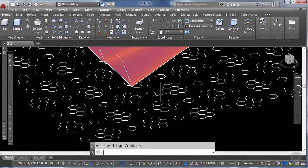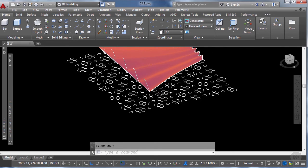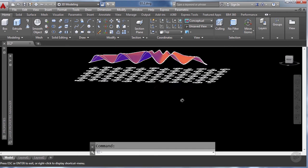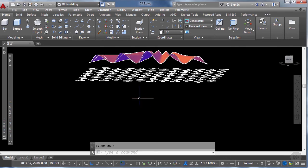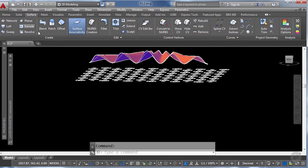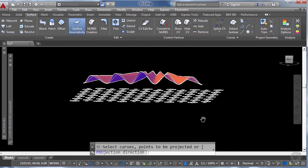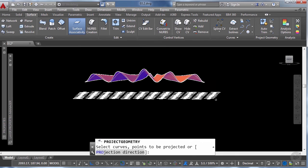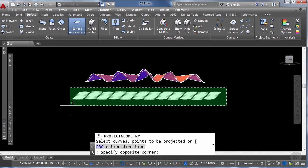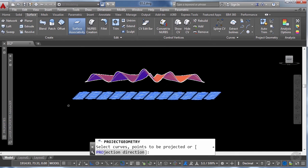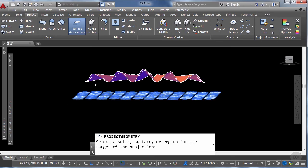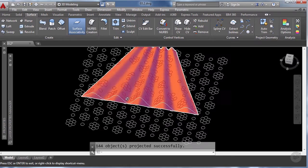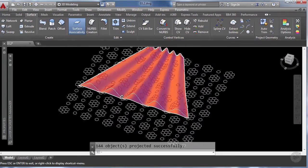And here we're going to use as well the project geometry tool according to UCS. So let's go back to the surface tab and select the project geometry to UCS tool, select the tiles that we want to use, enter and now select the surface and there we have them.